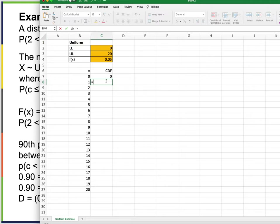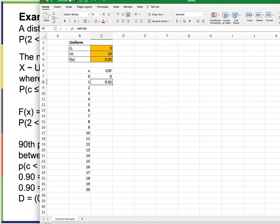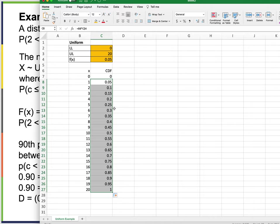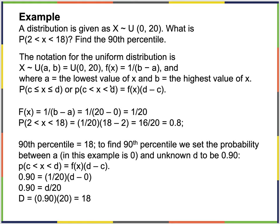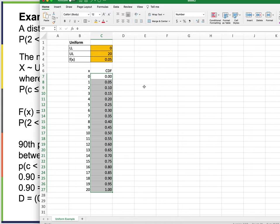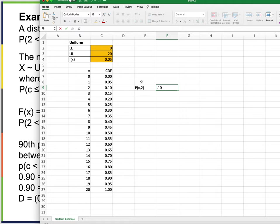It's always going to be from 0 up to a given number, times the value of the function — which is 0.05. Bringing this formula all the way down through the table and formatting to two decimal places: the probability of X less than 2 equals 0.10, and the probability of X less than 18 is 0.90.